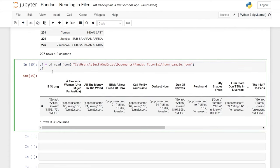We can do the exact same thing for columns. Looking at the JSON file, it has 38 columns but we can only see about 15 or 20 of them. We'll say pd.set_option display.max.columns and set it to 40. Now when we run the data frame again, we can scroll over and see every single column. This is really useful with large files when you want to see all your data and columns.